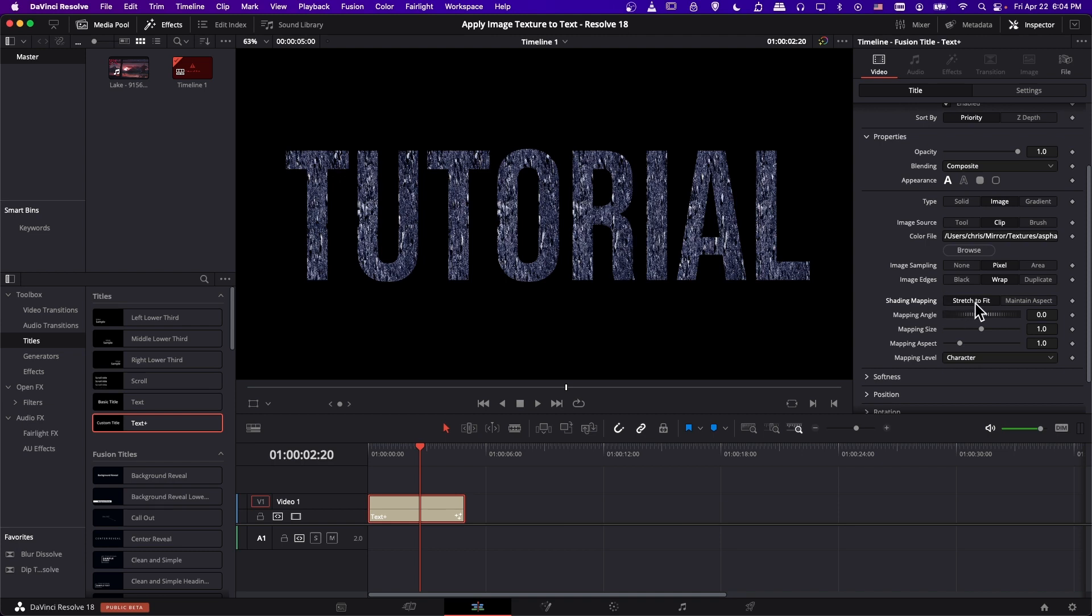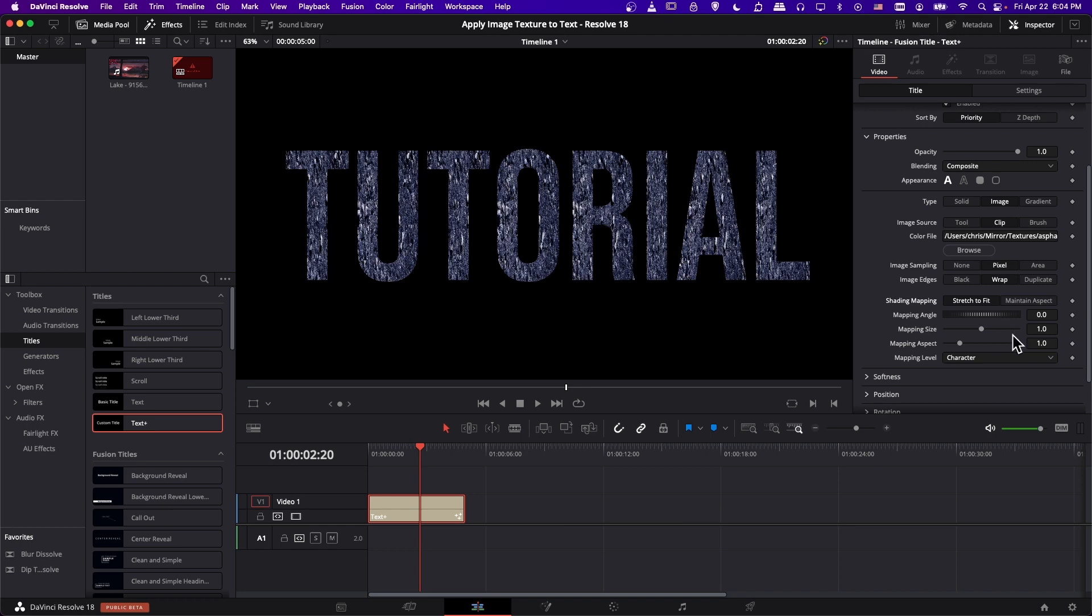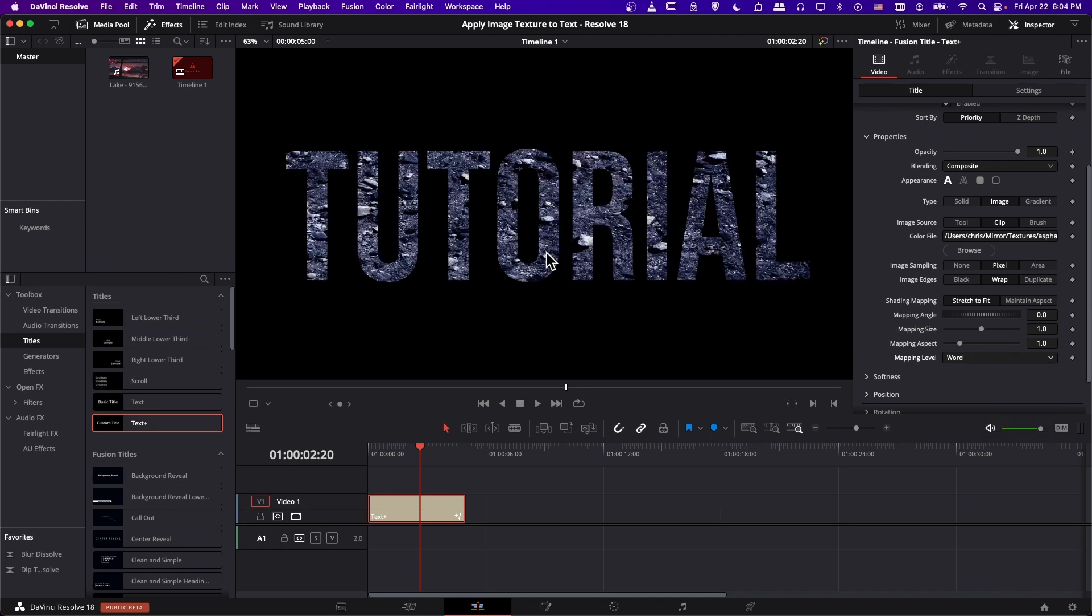But also to note with stretch to fit specifically, I just said that it stretches to fit the entire character, which is the default. So that's your mapping level. So when we're trying to fit the texture, we're trying to fit it onto one character, and then we have a new copy of the texture for the next character and a new one for the next character.